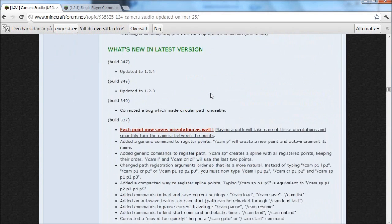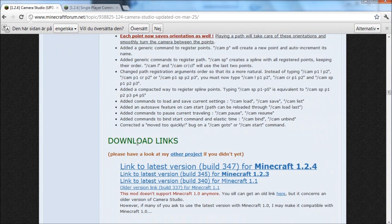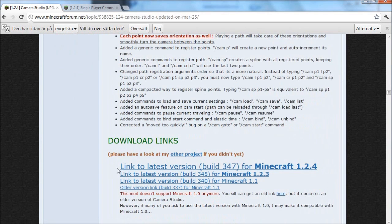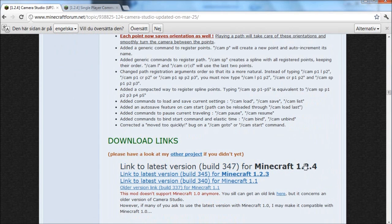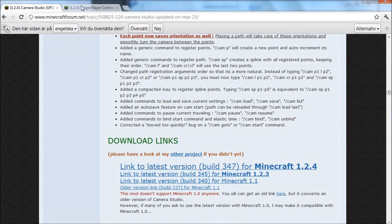Scroll down to the download links and I'm just going to choose the first link here, which is for Minecraft 1.2.4 because I just downloaded a fresh copy of that. So download that and put it in a folder.